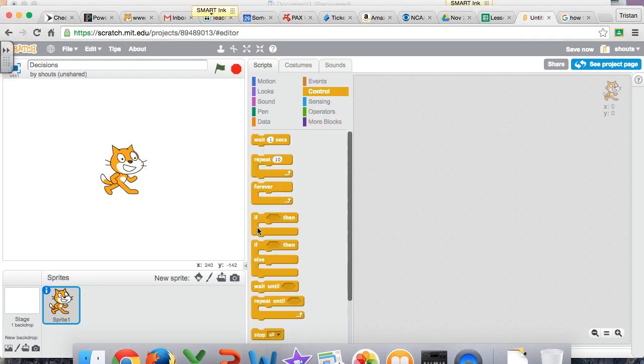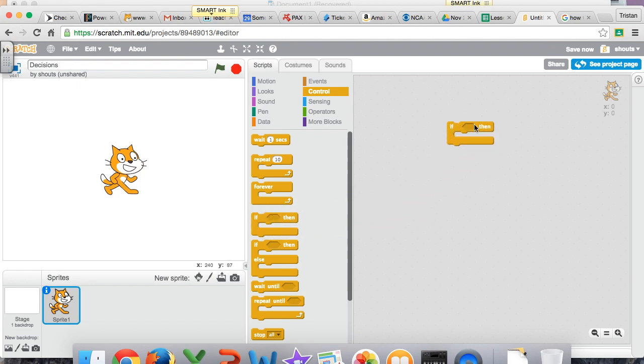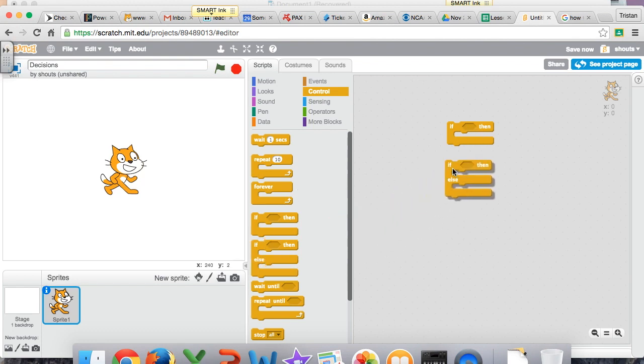We have a couple of functions that we use regularly here. We have the if something, then something, like in the examples we use in code.org, if there is nectar, then get nectar.